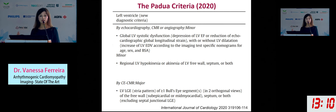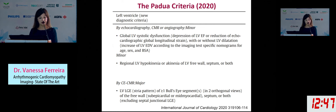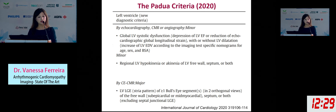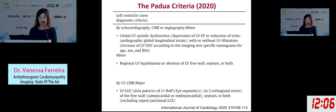The LV criteria are entirely new in the Padua criteria. These can be fulfilled using echo, CMR, or angiography. Minor criteria include global LV dysfunction assessed by LVEF or reduced echo global longitudinal strain, with or without dilatation, and regional LV hypokinesia or akinesia of the free wall, septum, or both. For major criteria, LGE on CMR in the LV — specifically mid-wall or subepicardial ring-like enhancement in more than one bullseye segment — is a major criterion. This ring-like LGE pattern in ACM is quite specific and should be remembered.